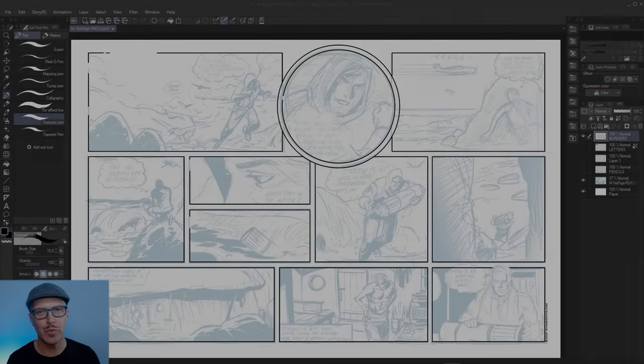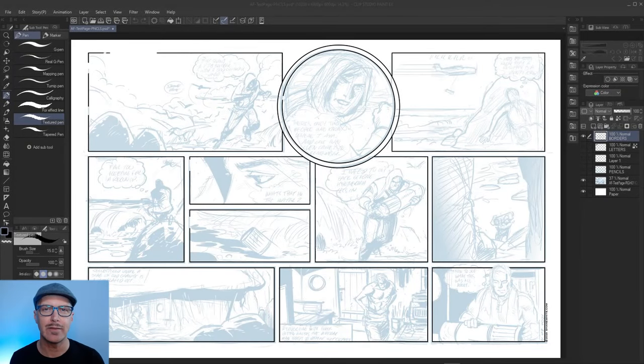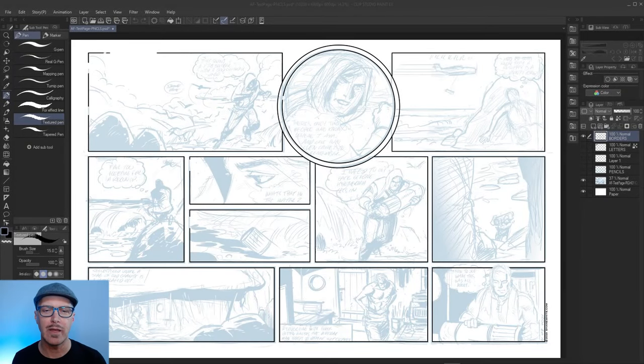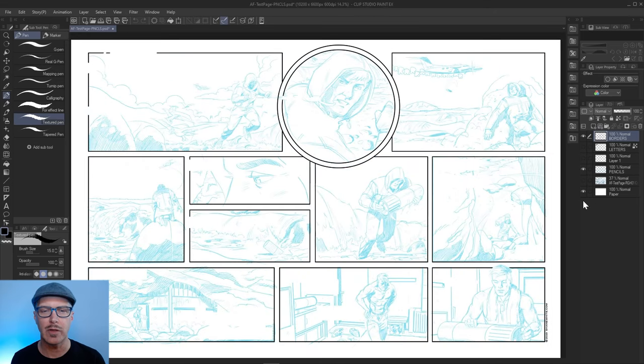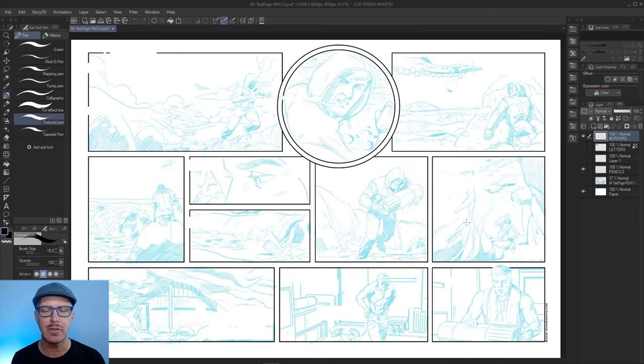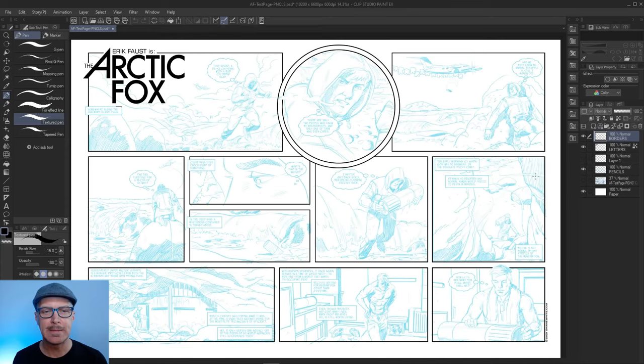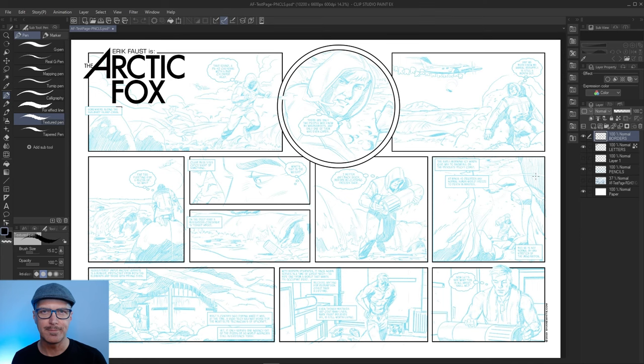All right, so we're here today to ink a comic strip that I drew a couple of years ago in Clip Studio. I roughed it out, drew it in blue line, and now we're going to ink it in Clip Studio.